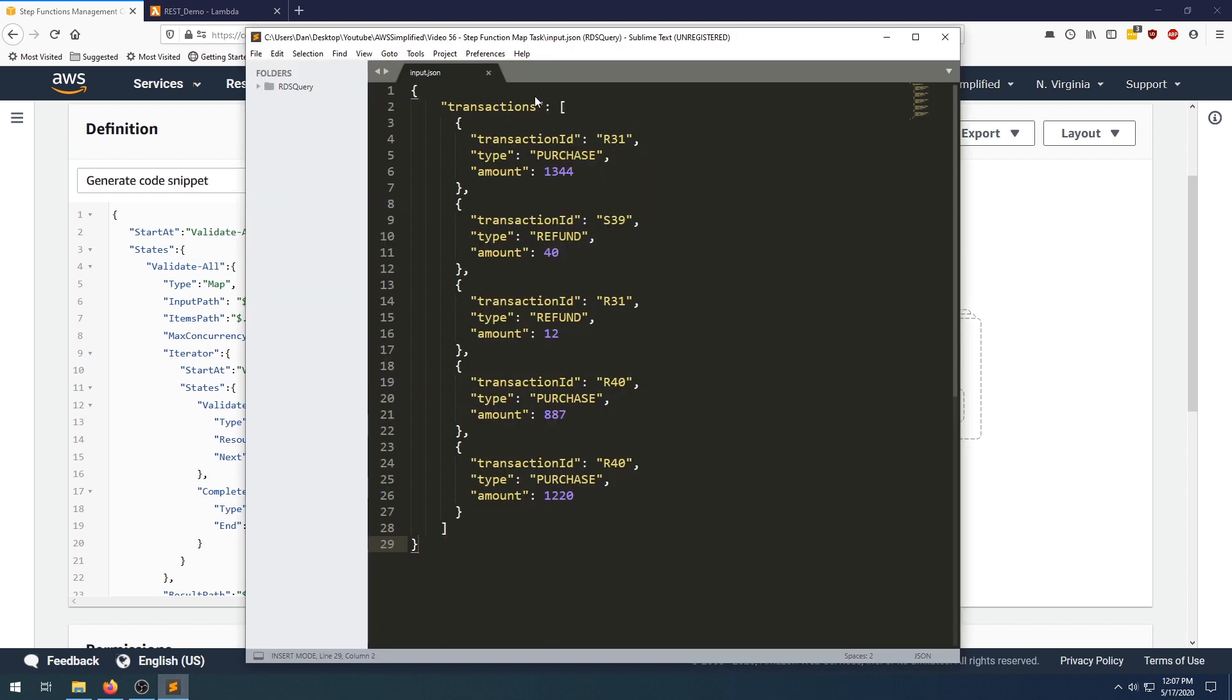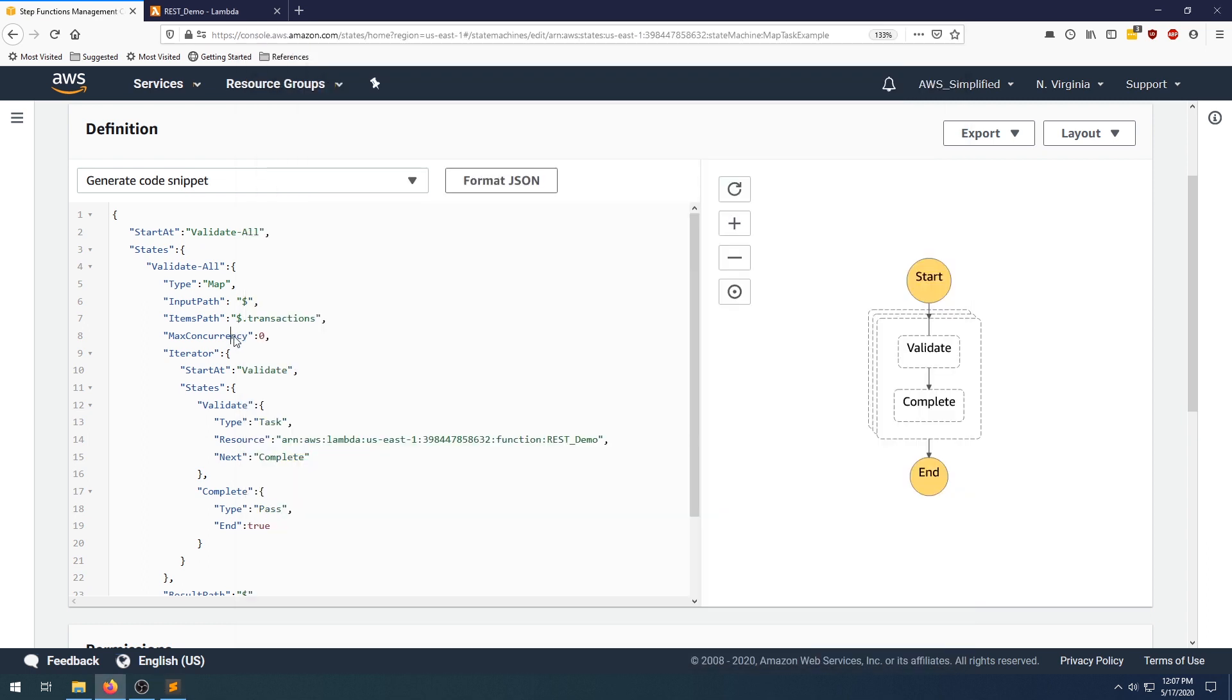You can set the max concurrency. Zero by default means unlimited concurrency, but say you want to throttle this by maybe only one at a time or five at a time, you can change this number to whatever you want.